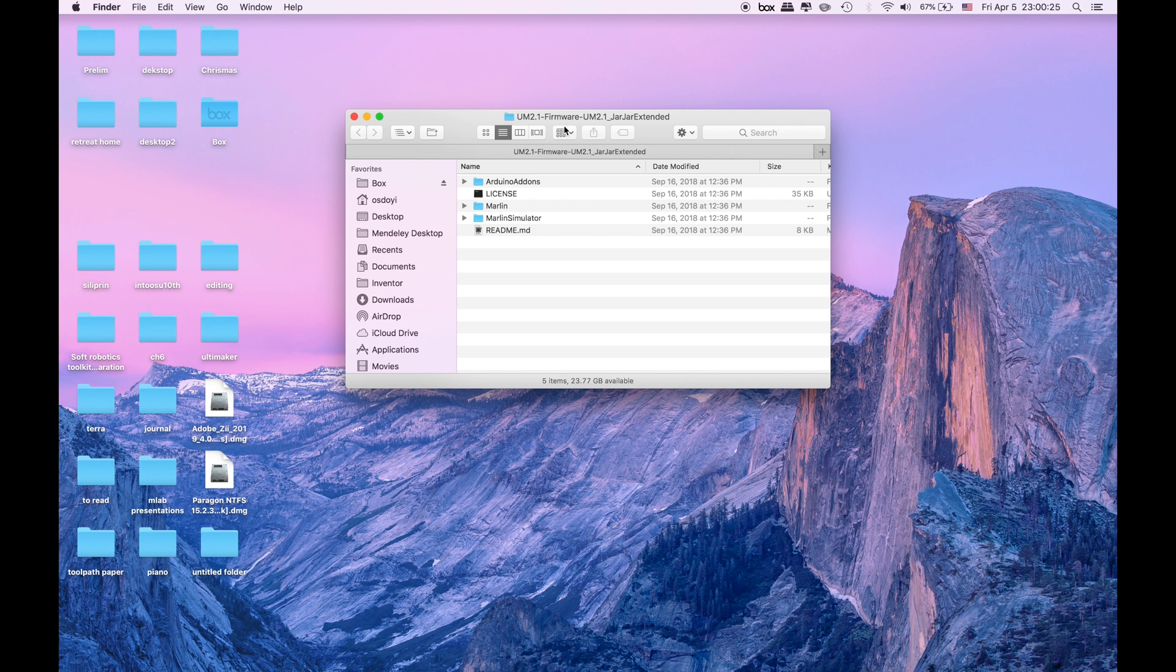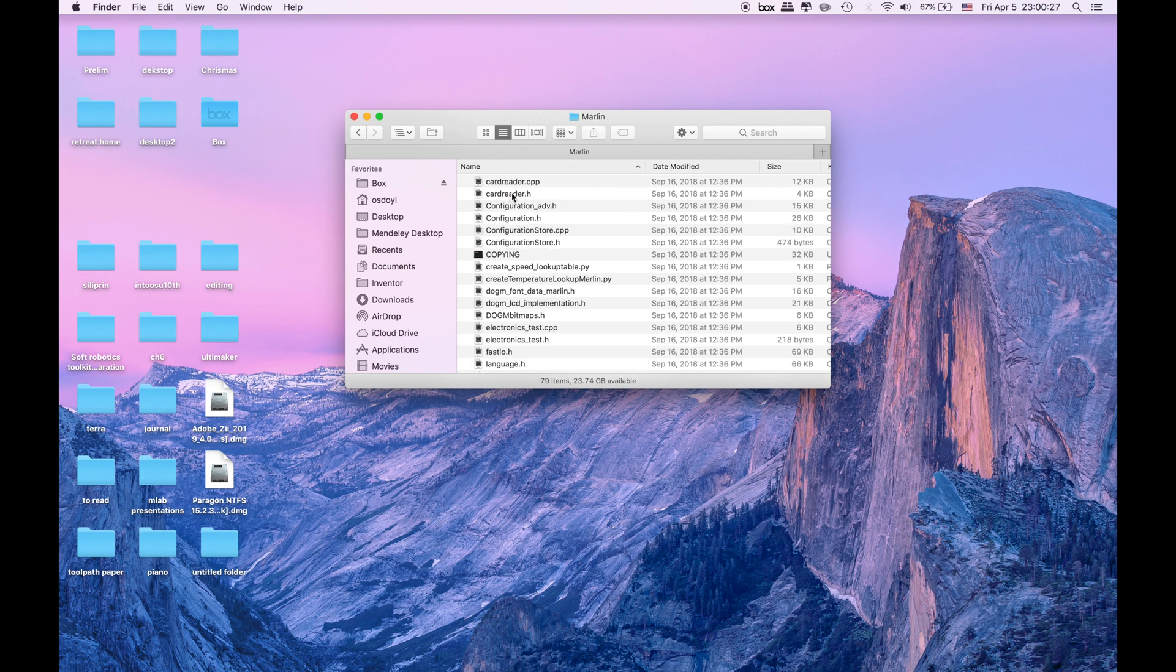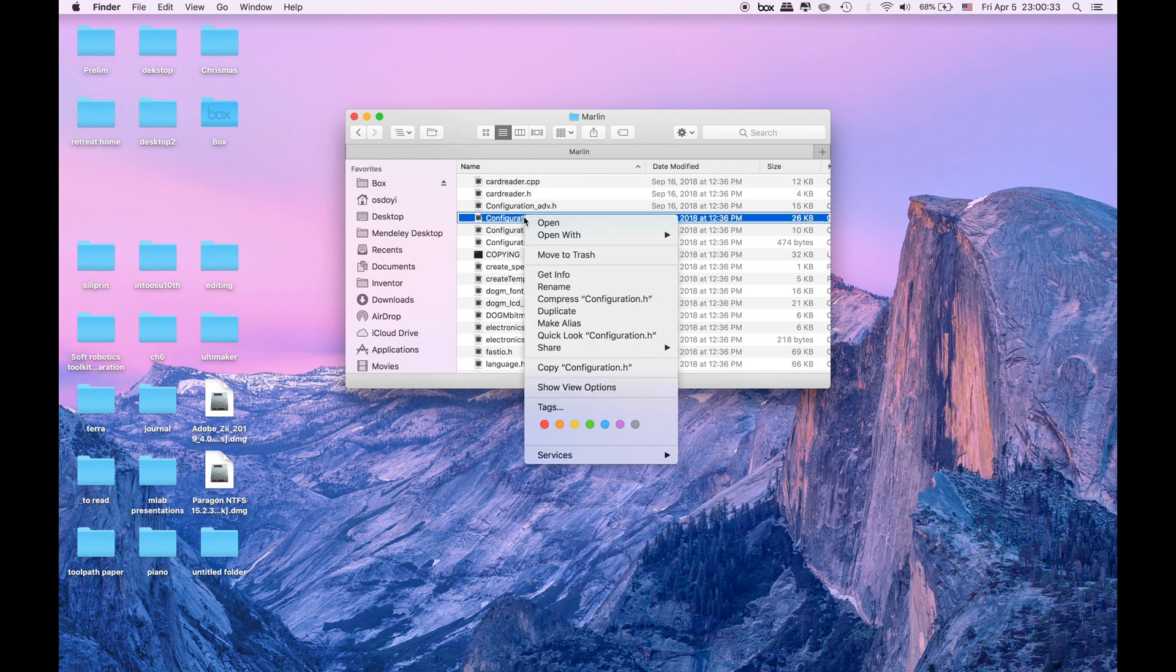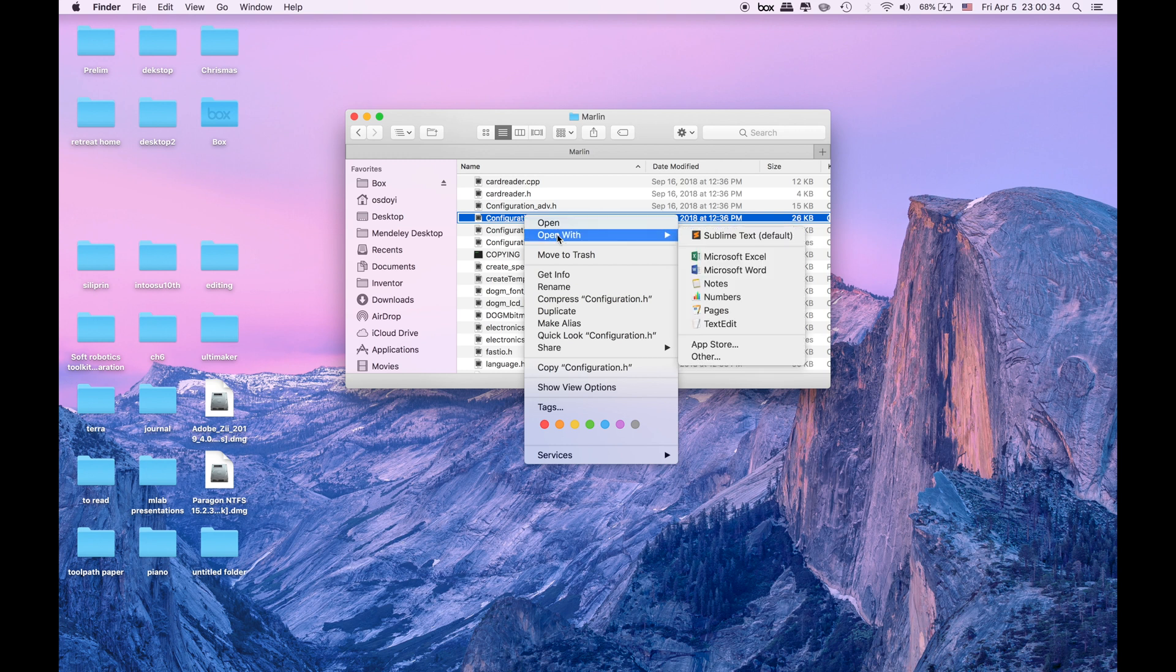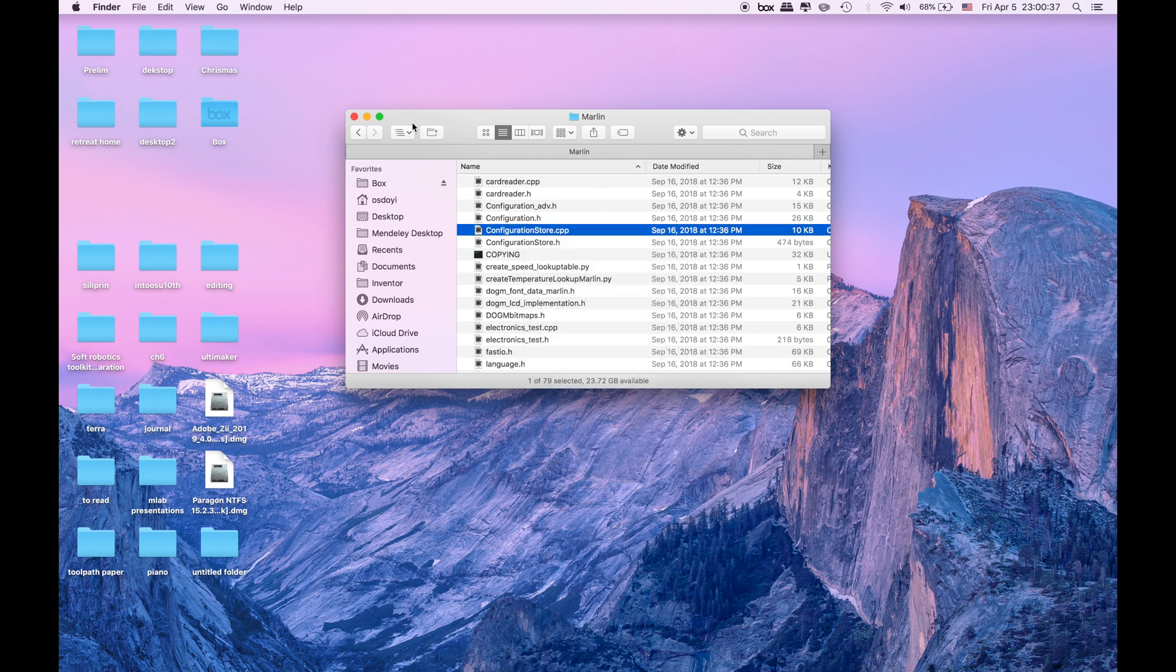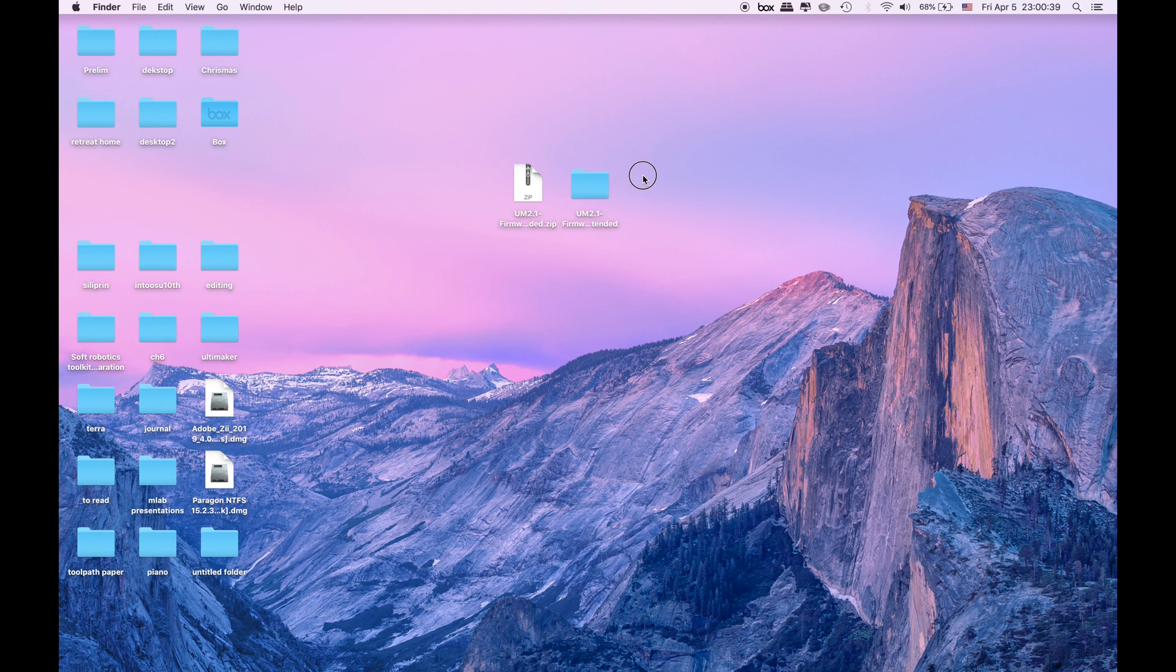When we look inside we have this Marlin and we are going to edit this configuration.h file. For us to be able to edit this configuration.h file we are going to install the Arduino and we are going to do one thing with Arduino.